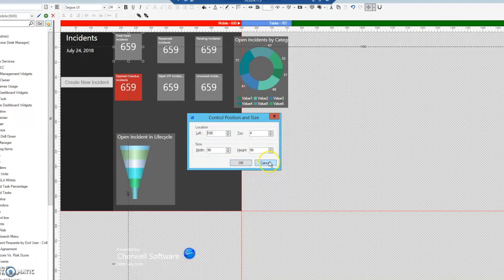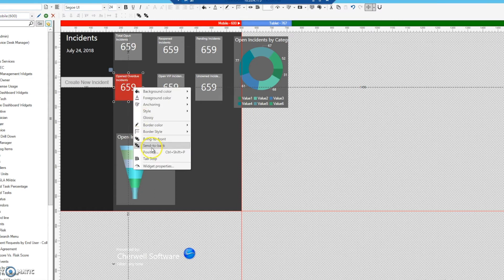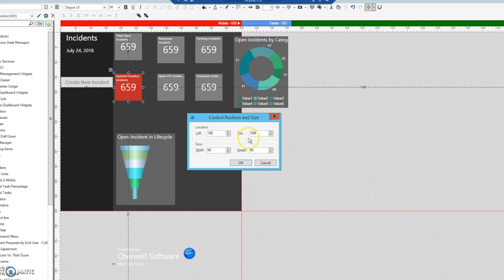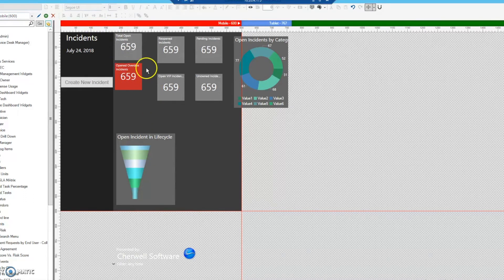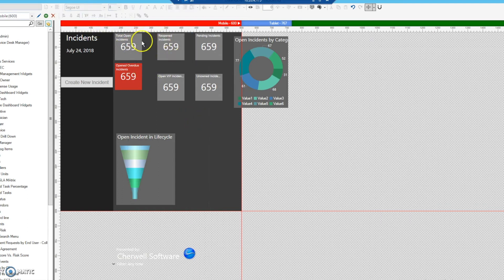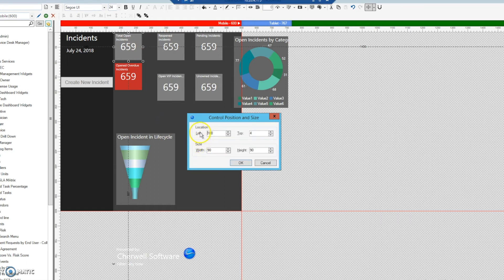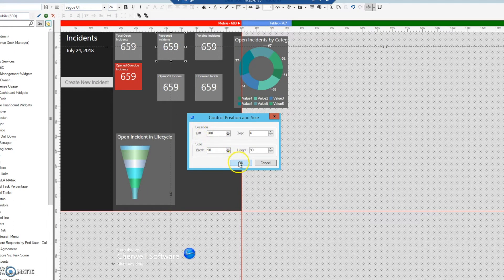So this widget's top is at 4 and height is 90, giving us 94. We add 10 for the gap, so we set the next widget's top to 104. Now there's a 10-pixel gap between them. To align the others, click and align to the top, then it snaps back into position. For horizontal spacing, the left coordinate starts at 180, width is 90, giving 270, plus 10 offset = 280 for the next column.